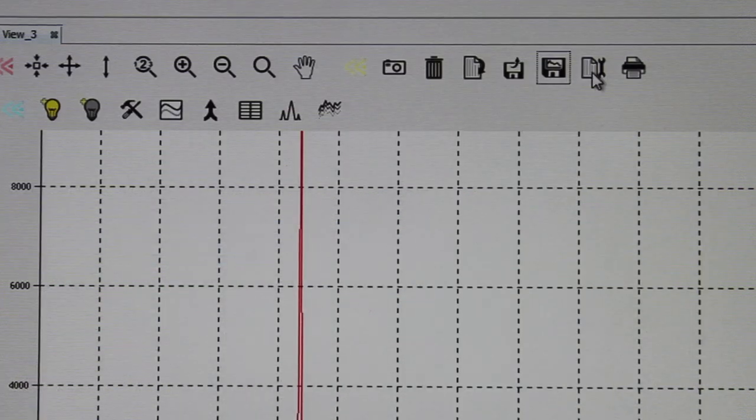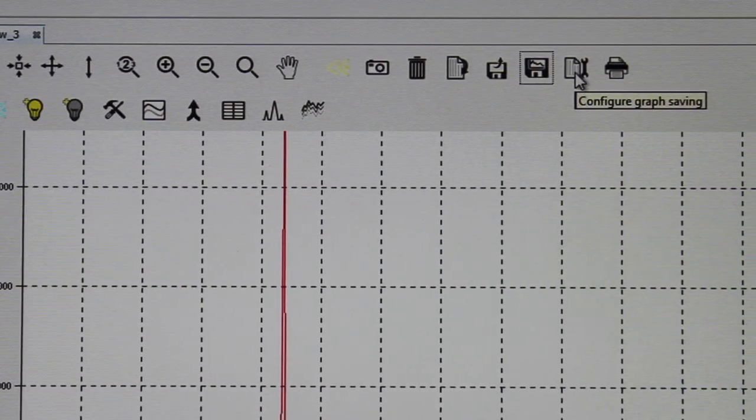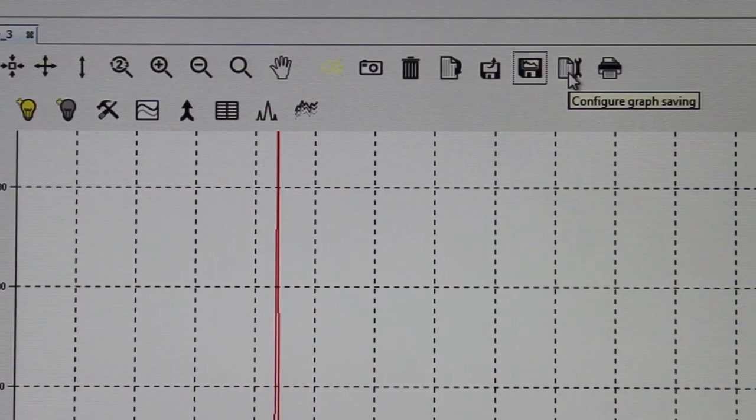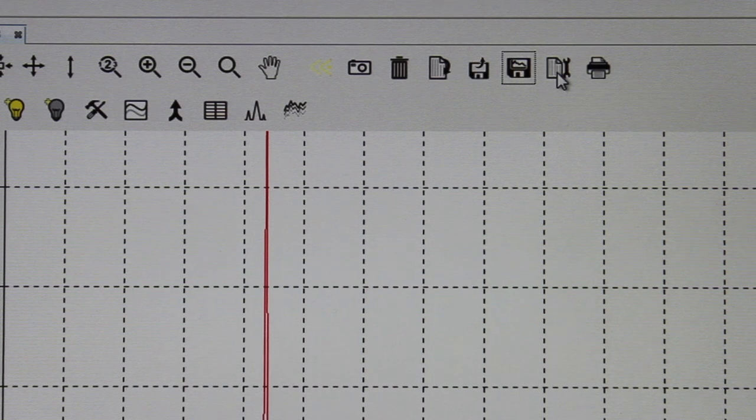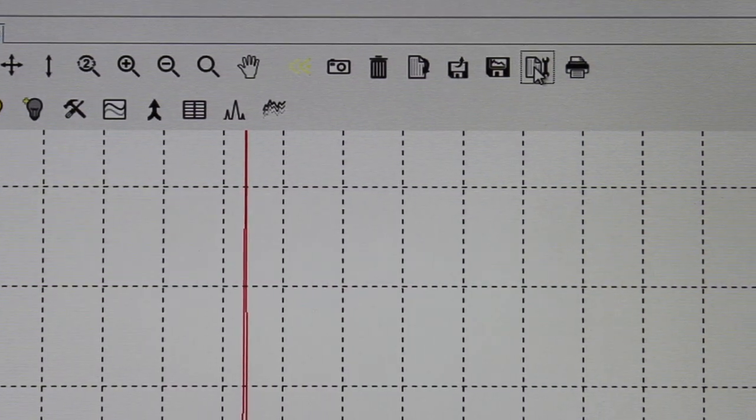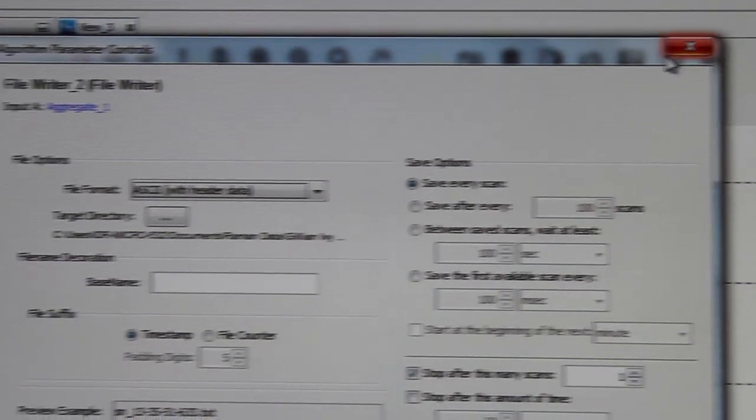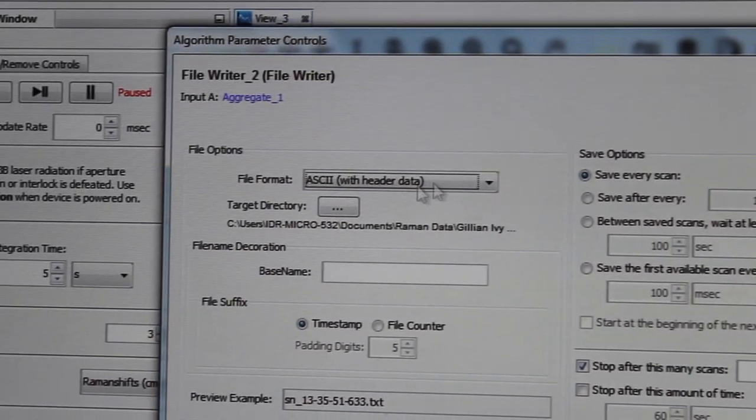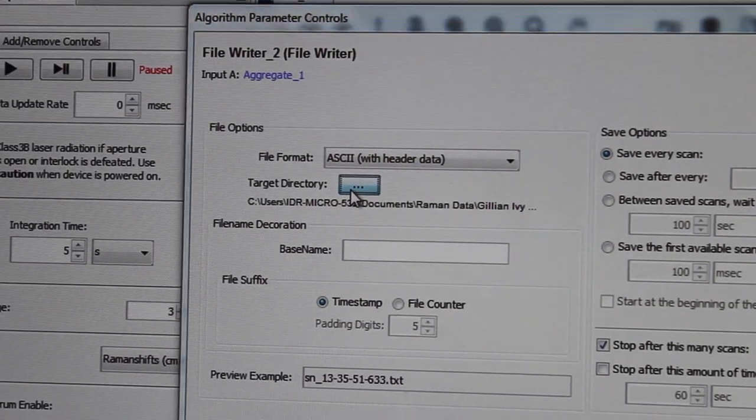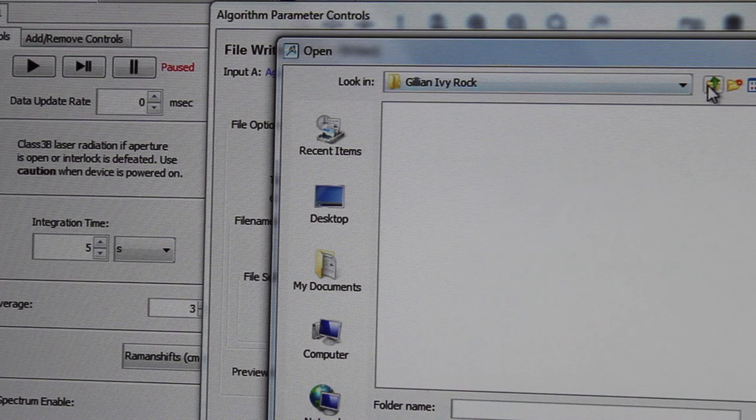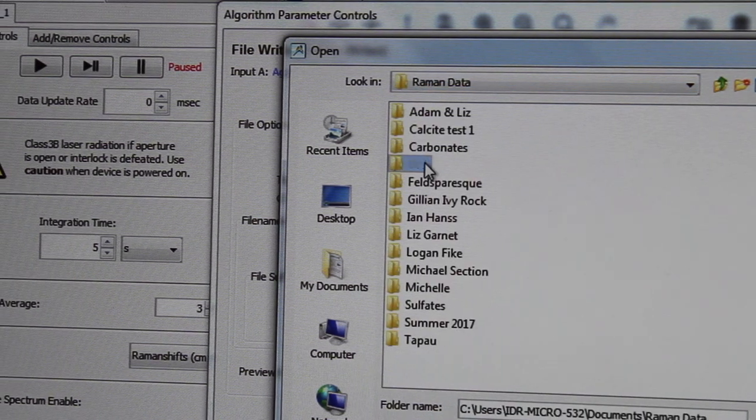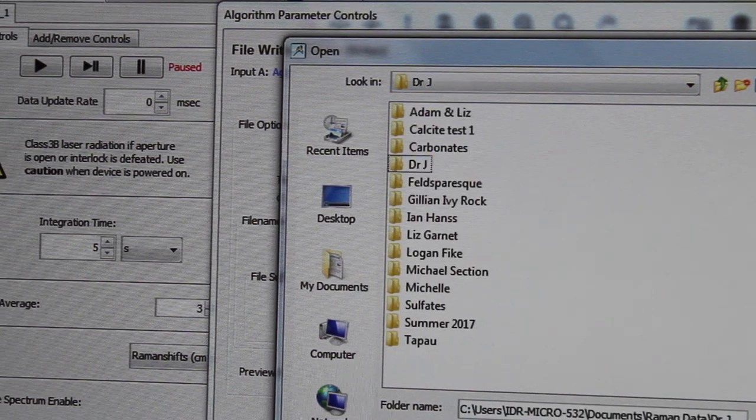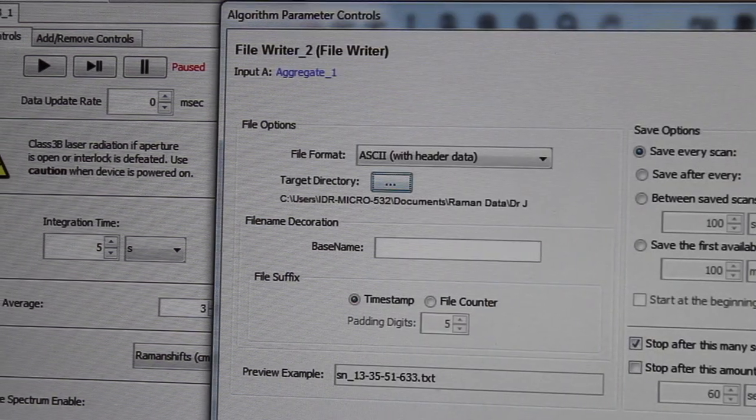To know where you're saving your files, you go to this icon here which is configure file saving and this will tell you which directory you're in. So we can go to mine, open and apply.